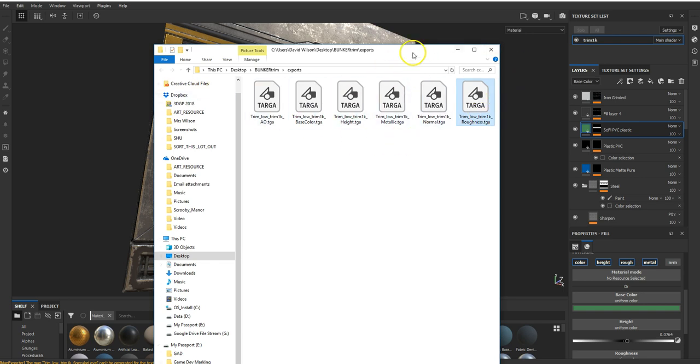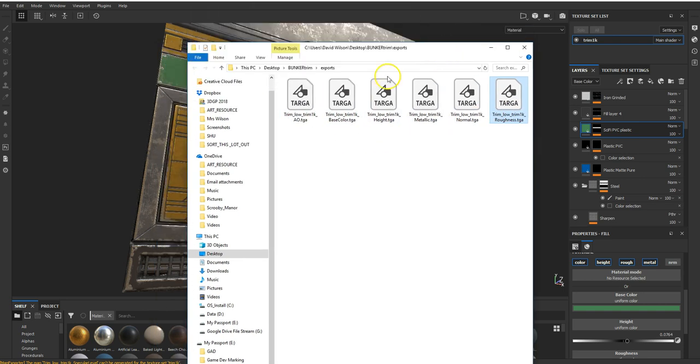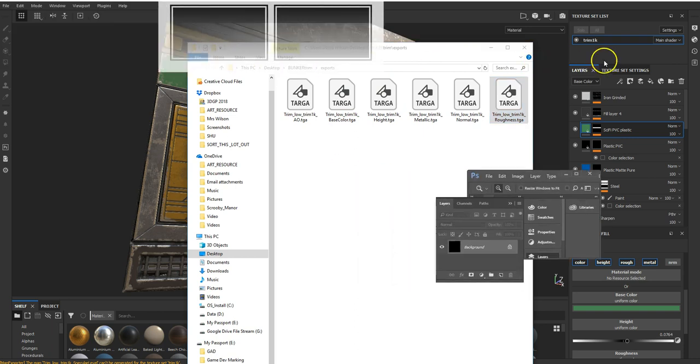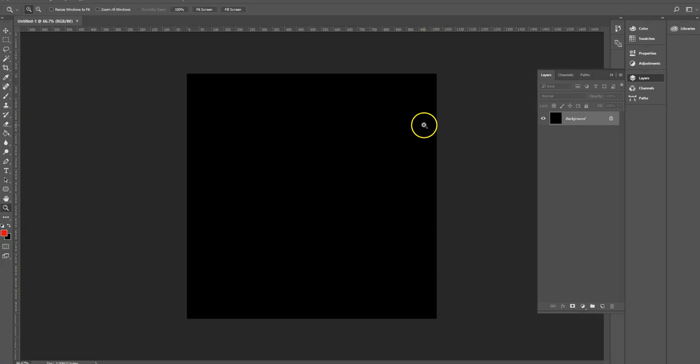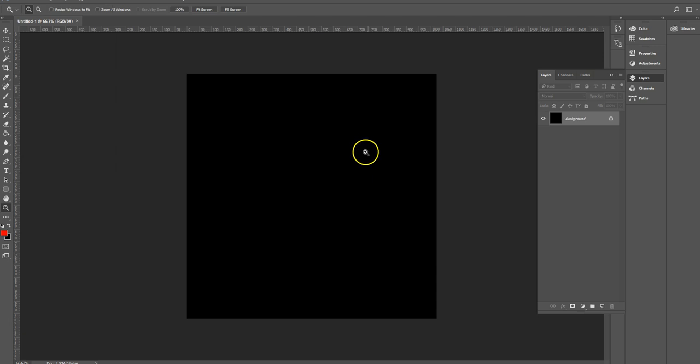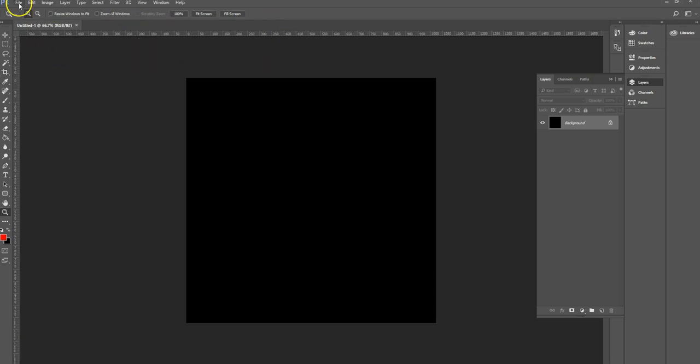I'm just going to open Photoshop up. I've just created a basic document in Photoshop, so 1024 by 1024 document. Again, size of this you can change if you need to.